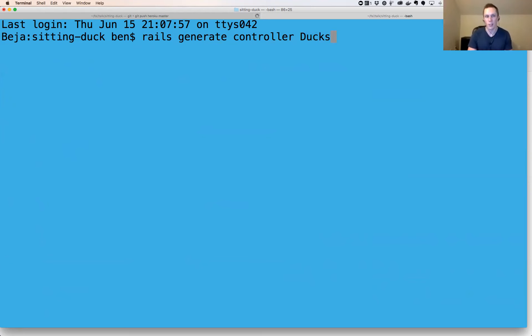We'll set up a ducks controller because this is called 'sitting duck.' We'll give it index and create actions — just so we have two different actions we can attempt to hit.